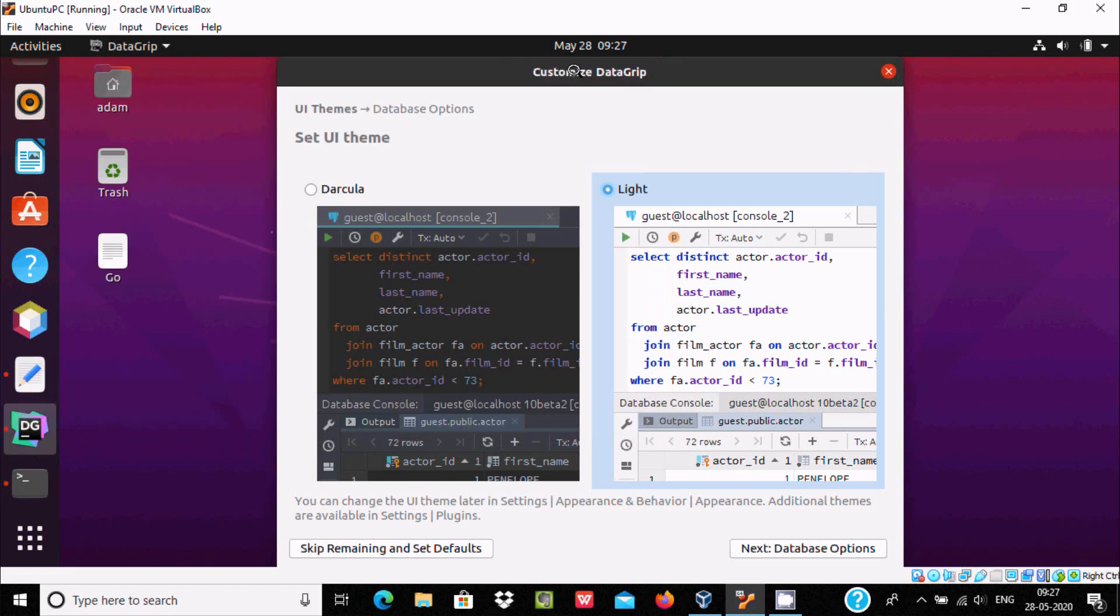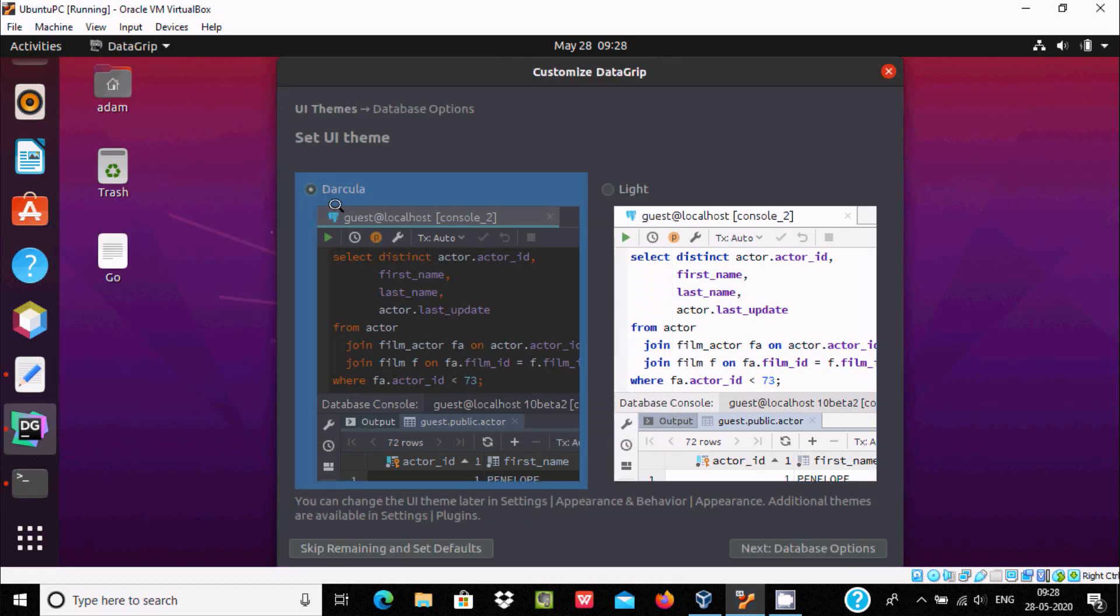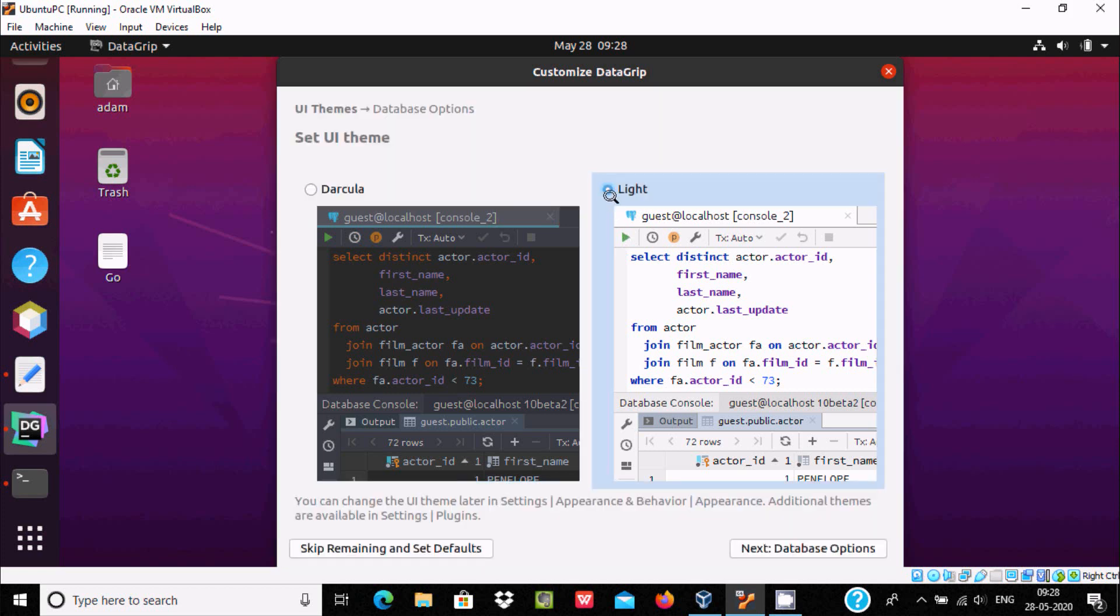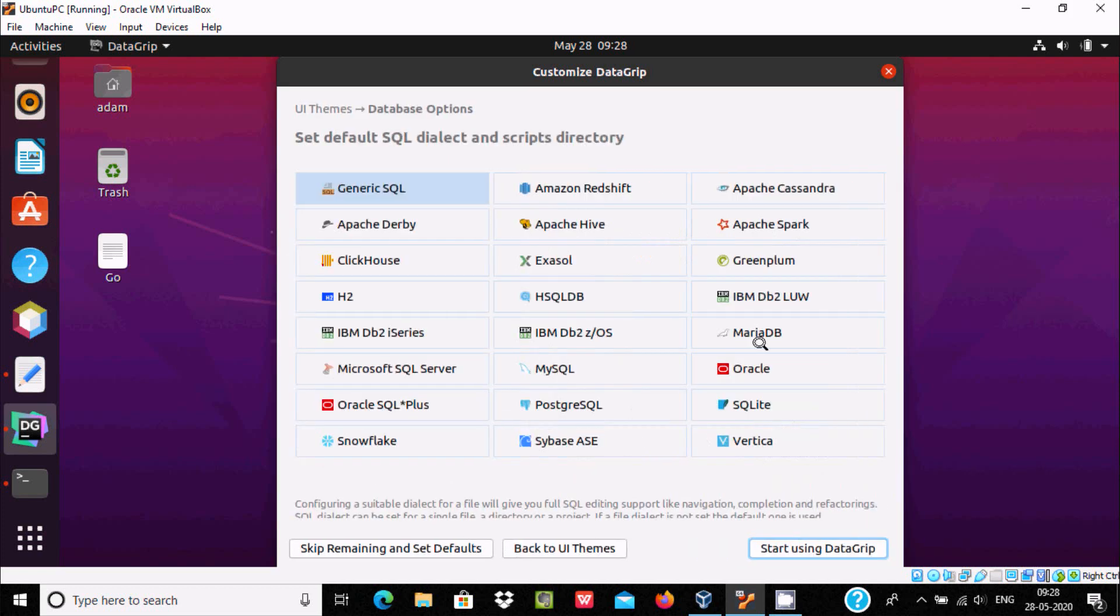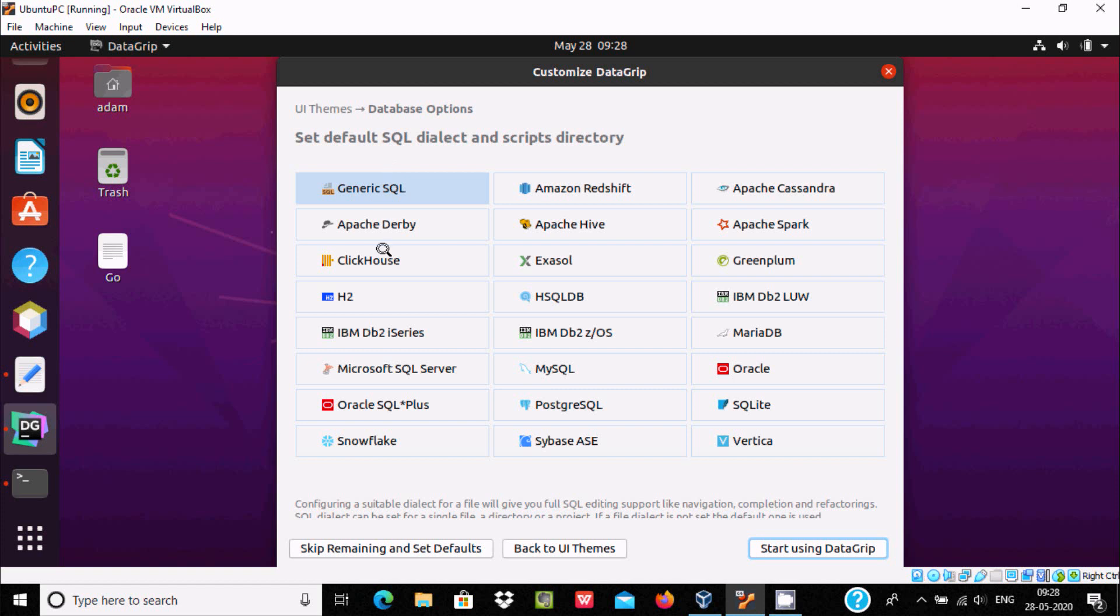Minimize that. Here you can select Dracula option, so this is black. If you want light you can select light. Click on next plugin. So with the help of DataGrip we can connect with various databases like Apache,